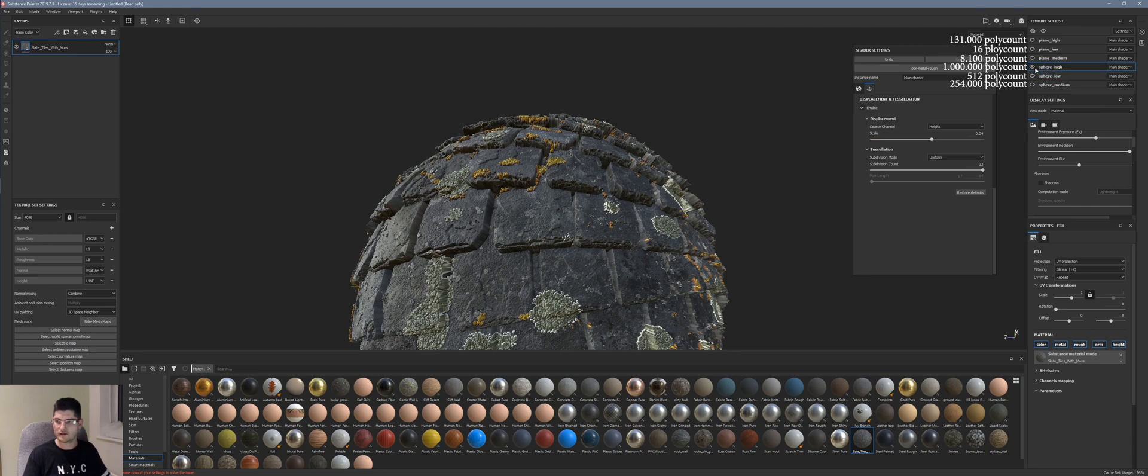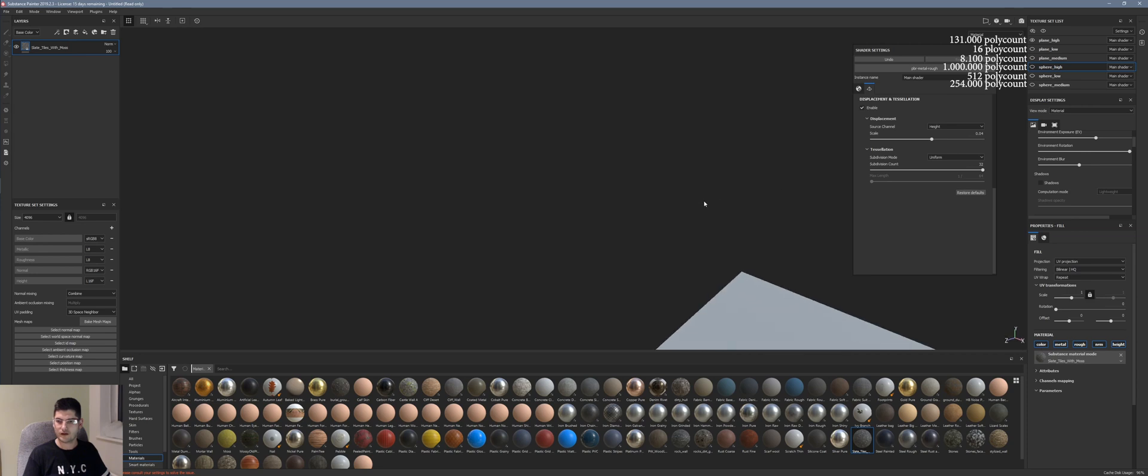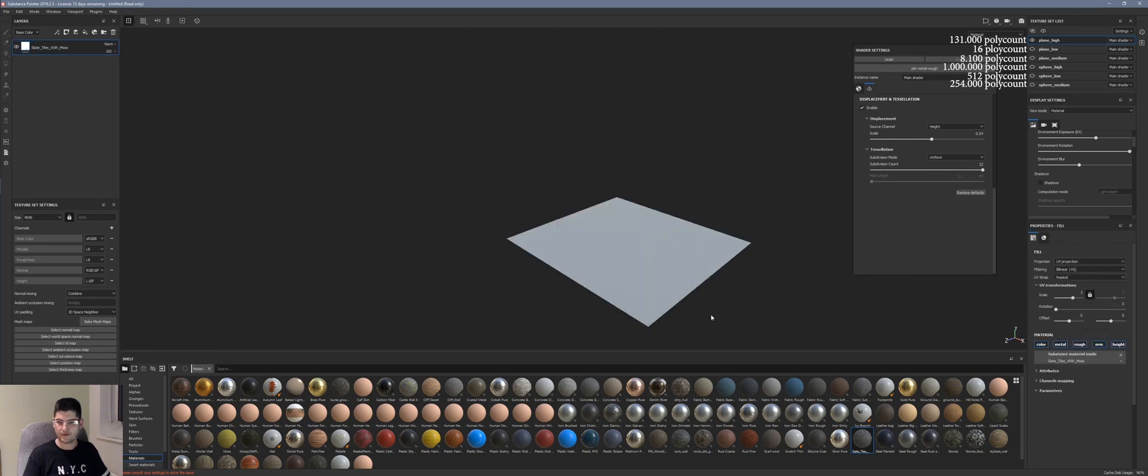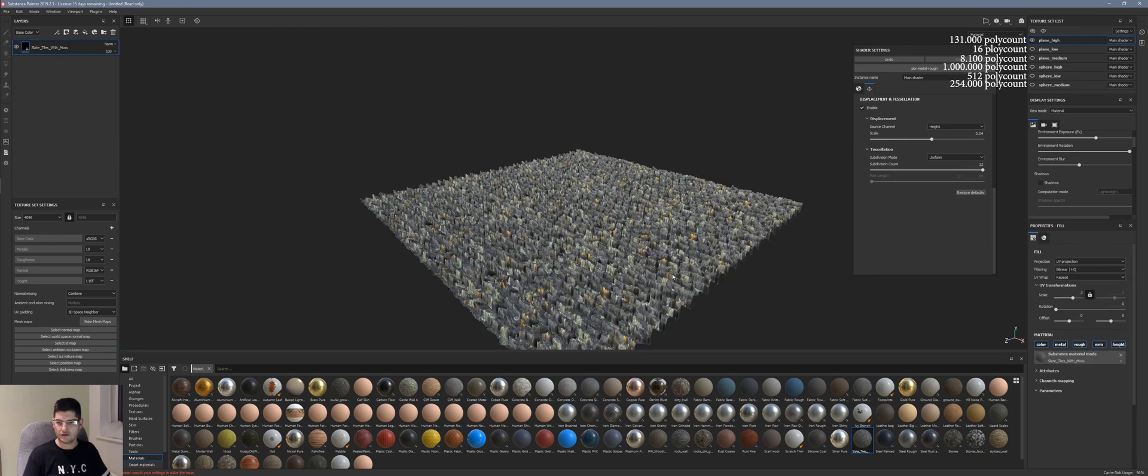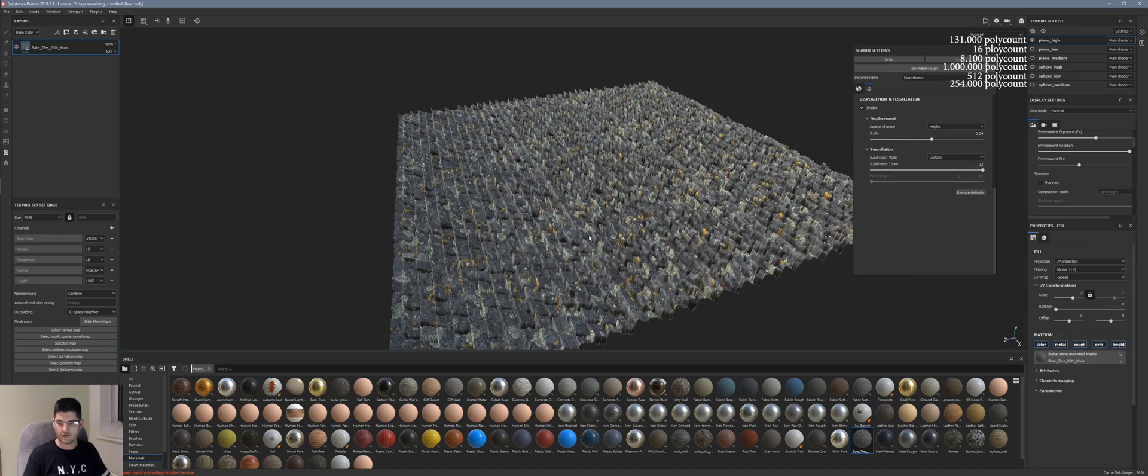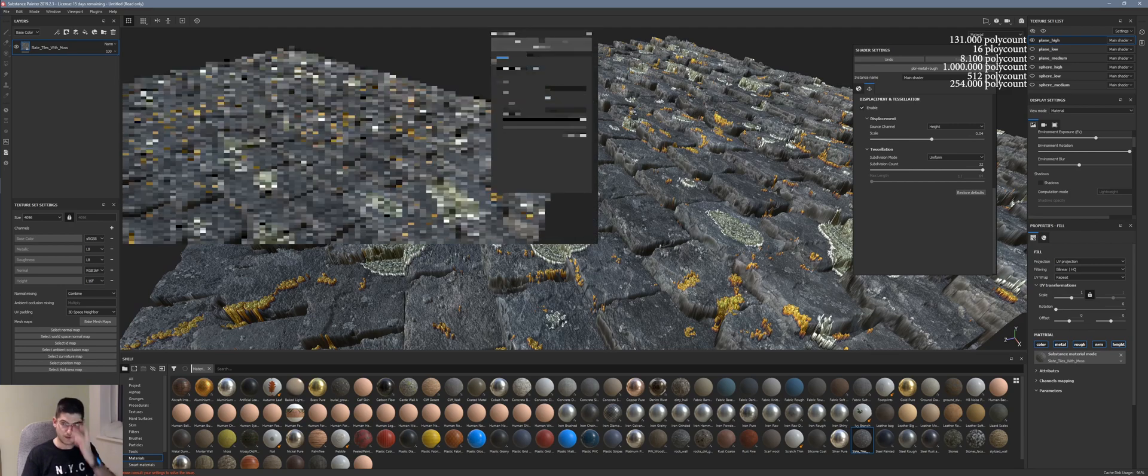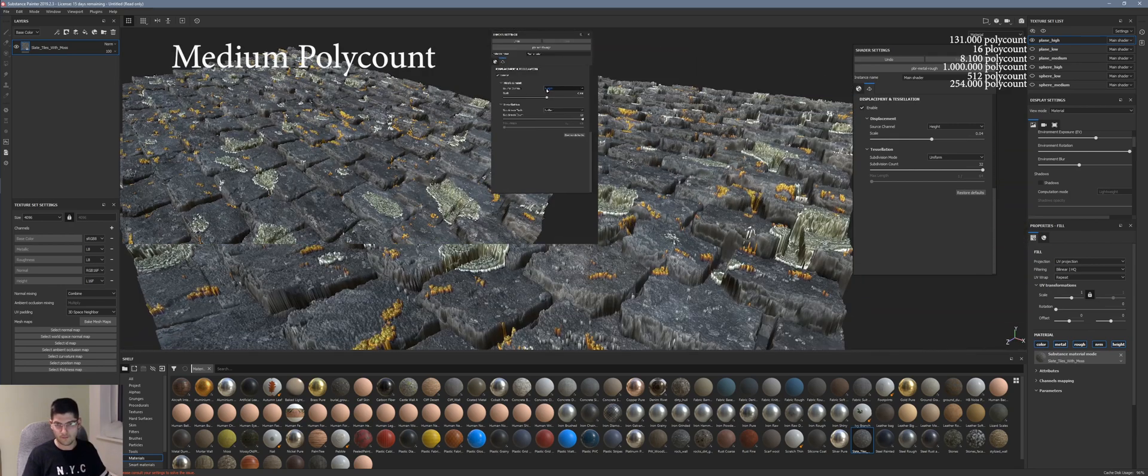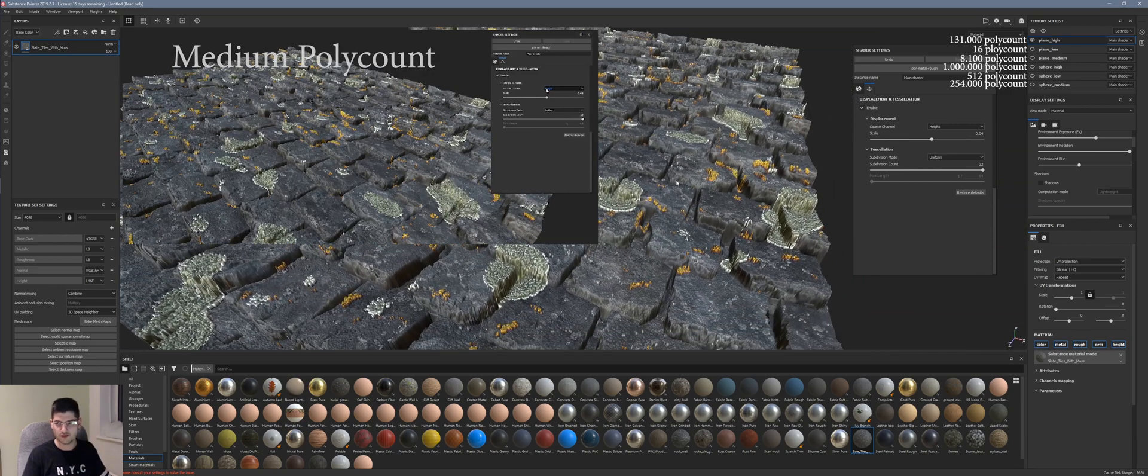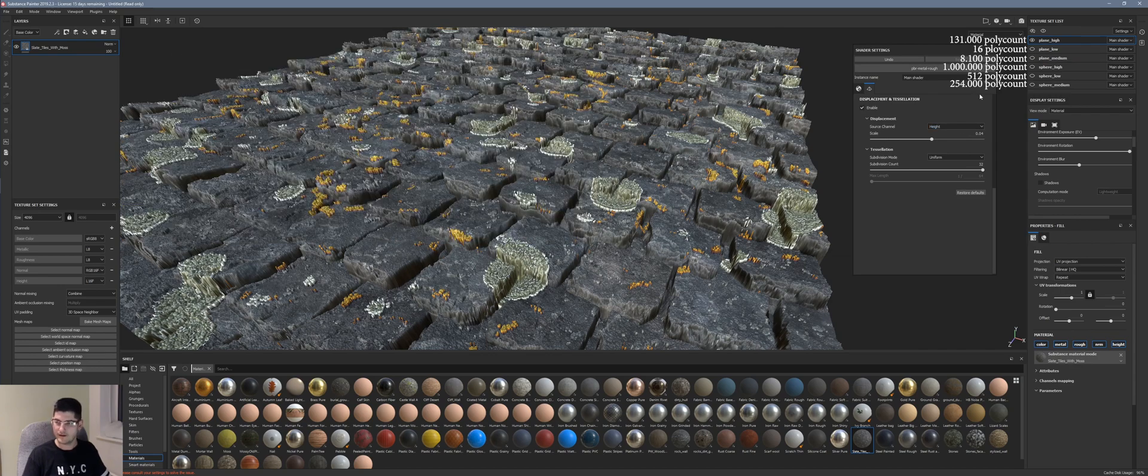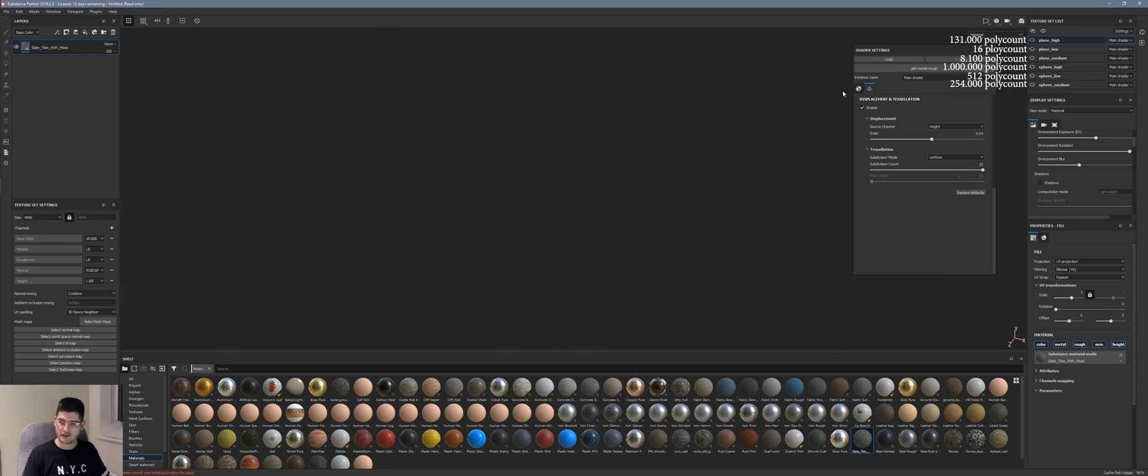Let's load up the plane high. Drop the material in. 0.04 with a material size, with the scale of the UV to 3. Let's take that to 1. And yeah, this is the result that we get. But it's not a massive improvement over the medium mesh I would say. Let's just deactivate the plane high.